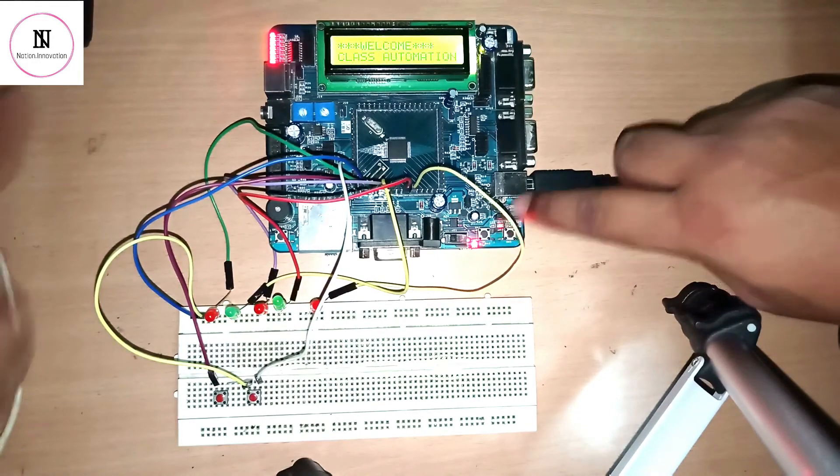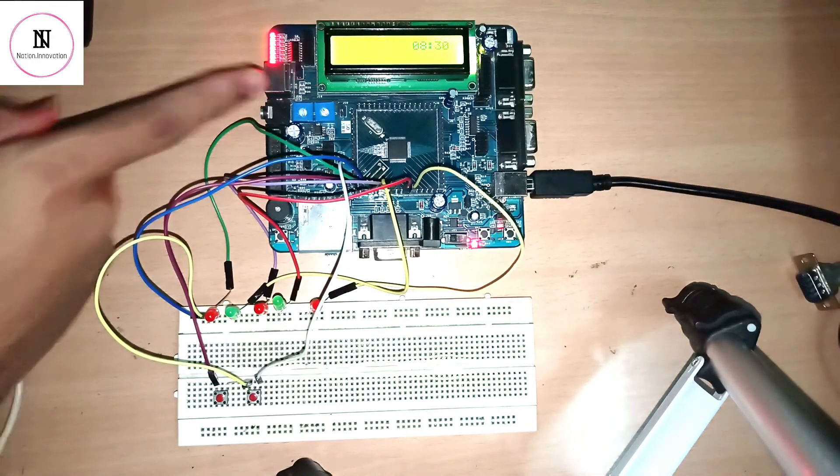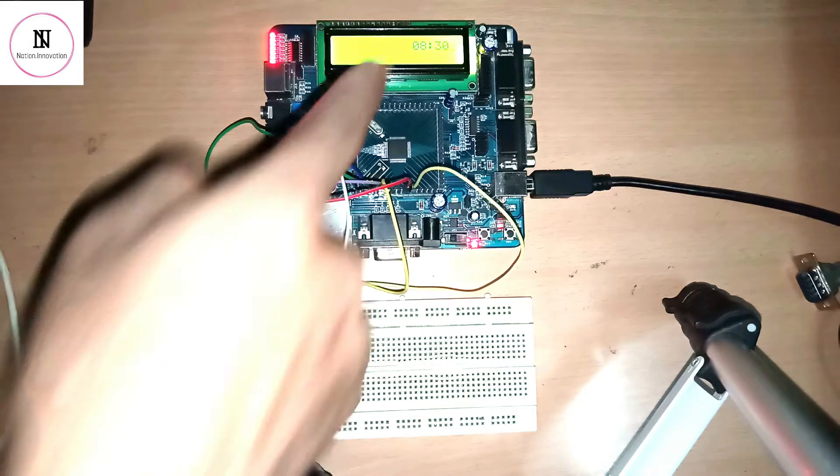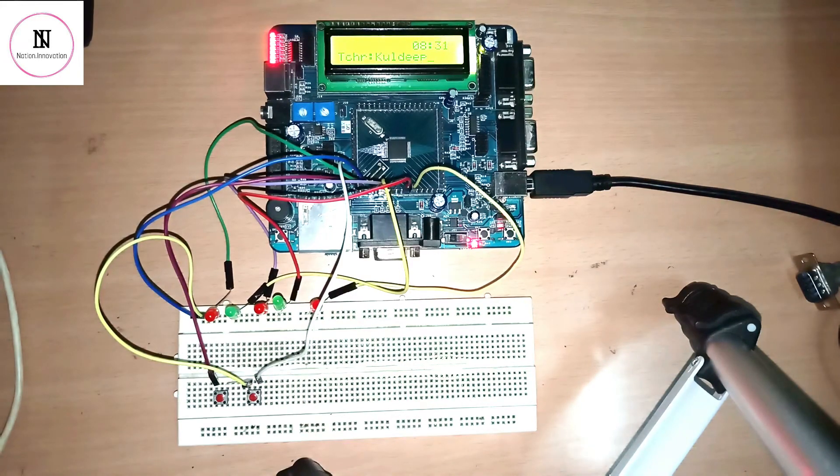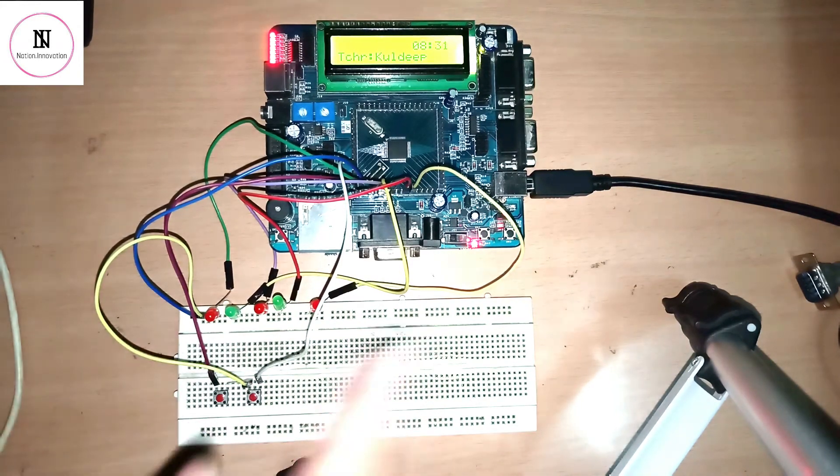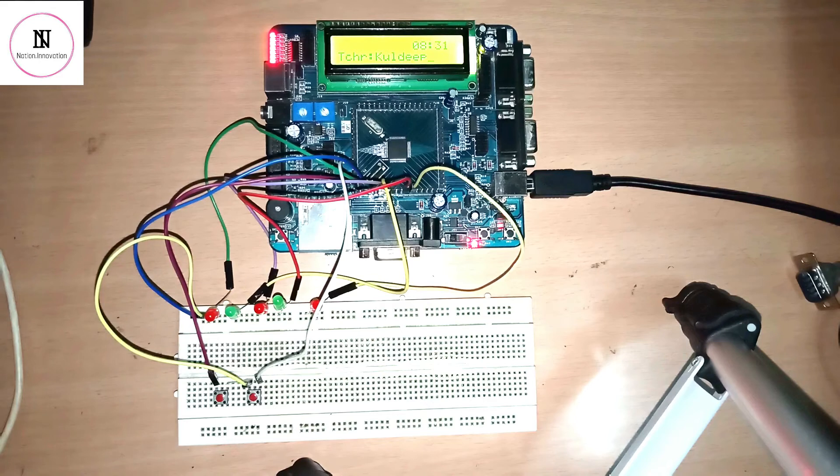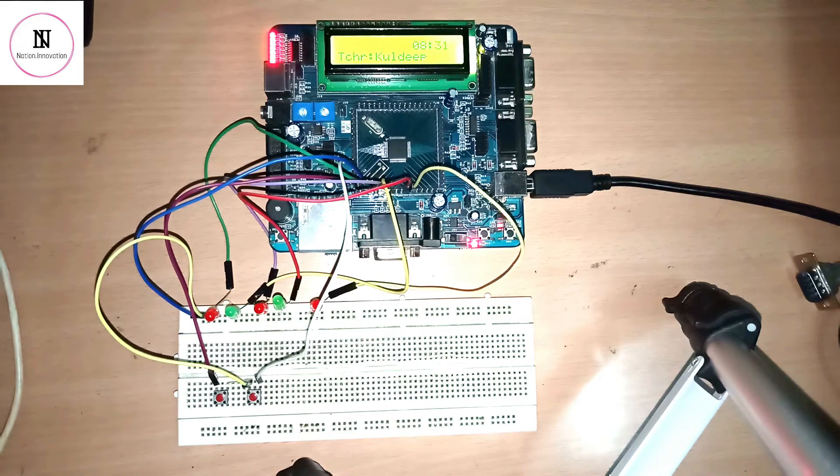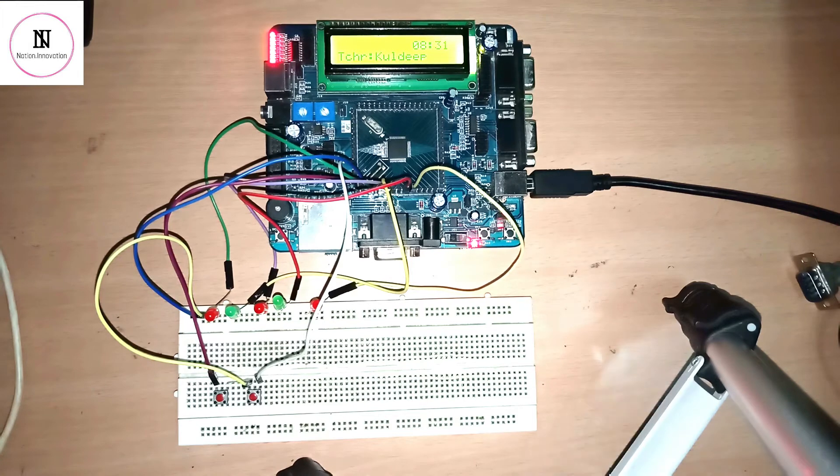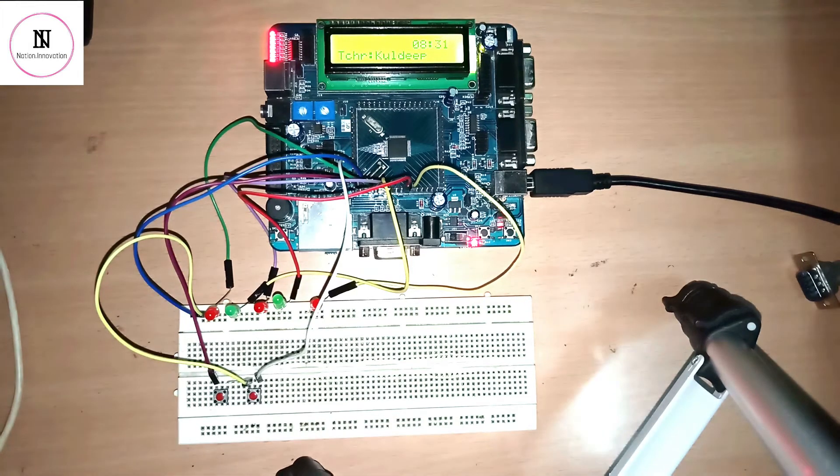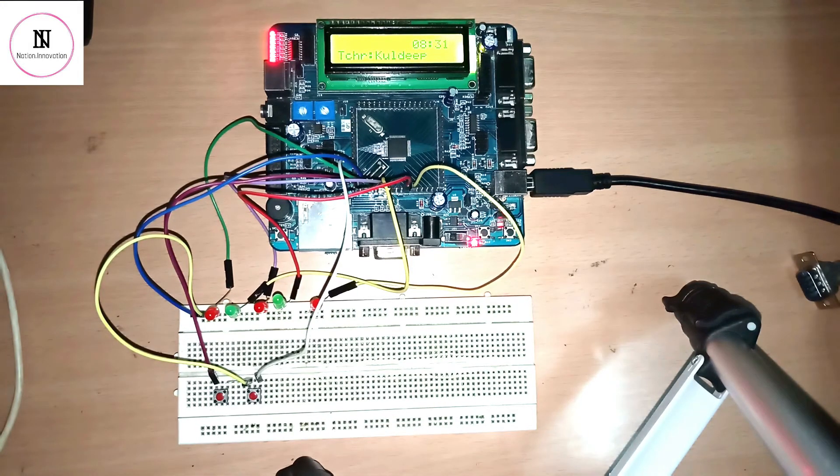It shows welcome to classroom automation. Currently the time is showing 8:30. The first teacher is coming at 8:31 and we have programmed it so that after every one minute the teacher name will be changed. We can't wait for one hour, so in real-time you can use the clock timer to change the time after every hour.